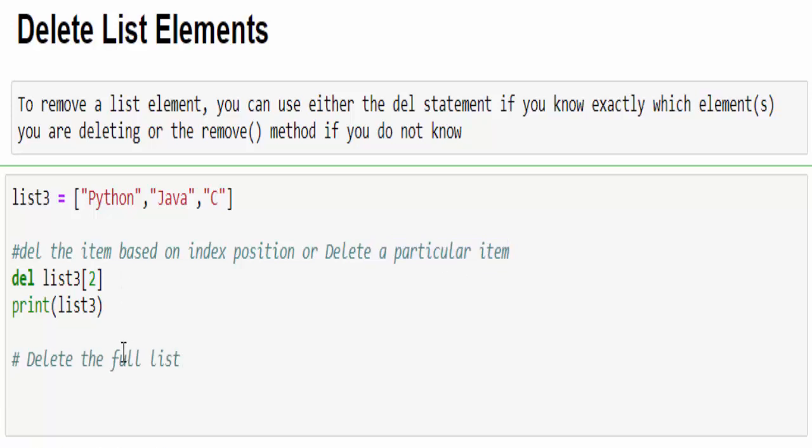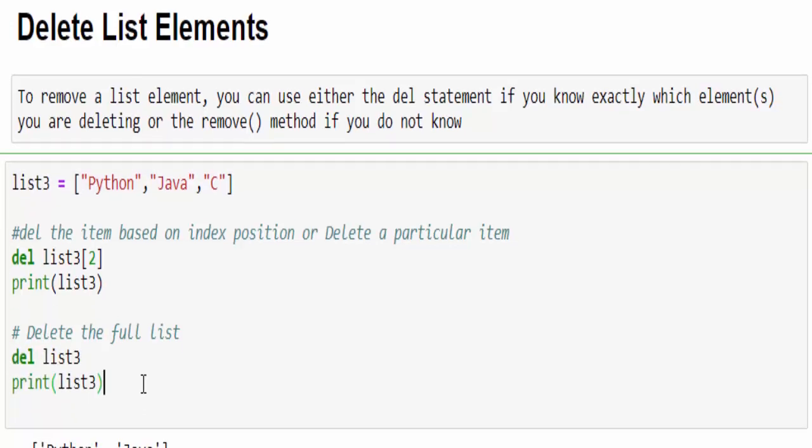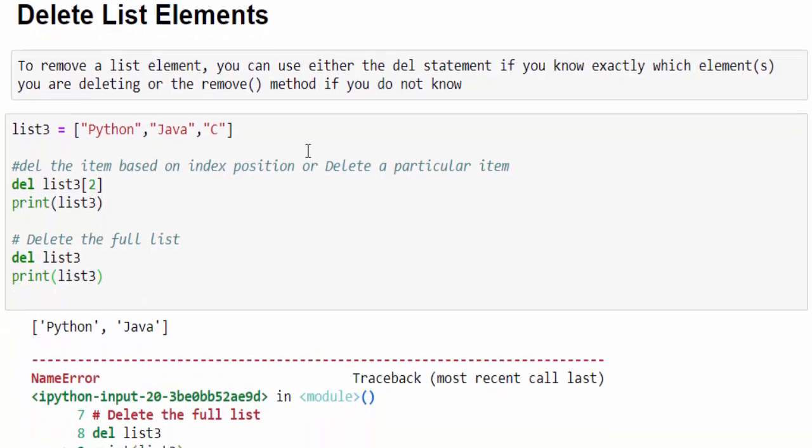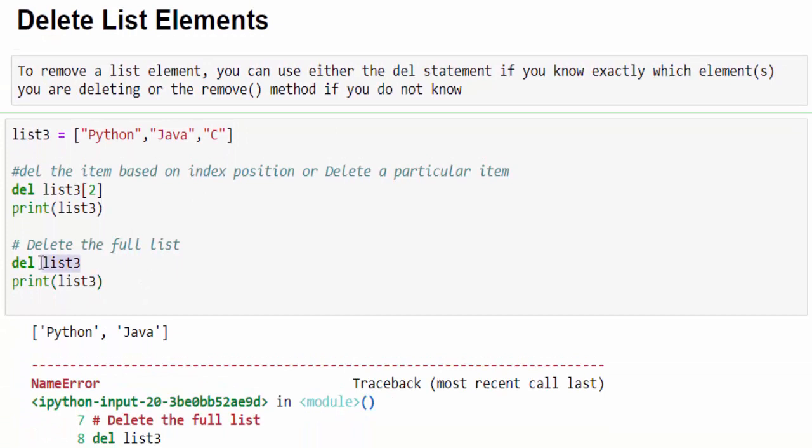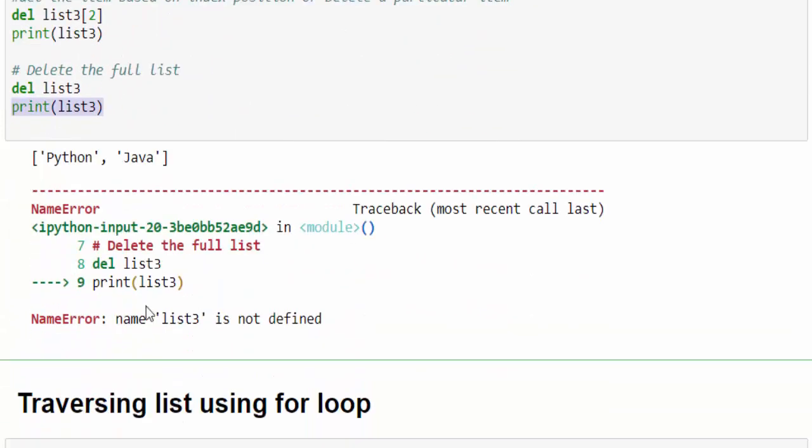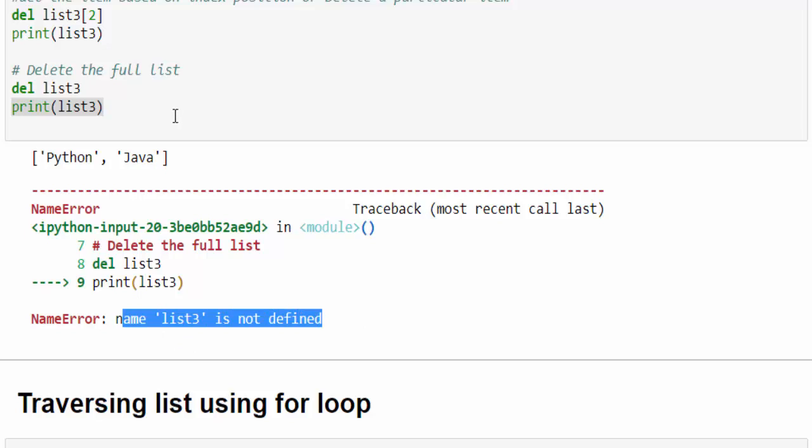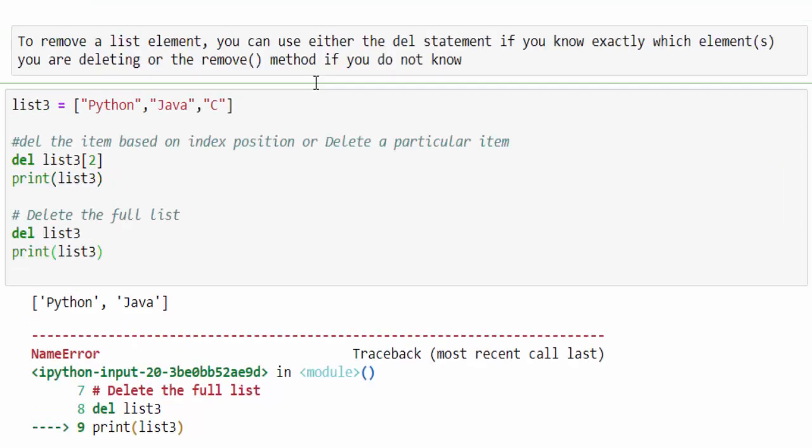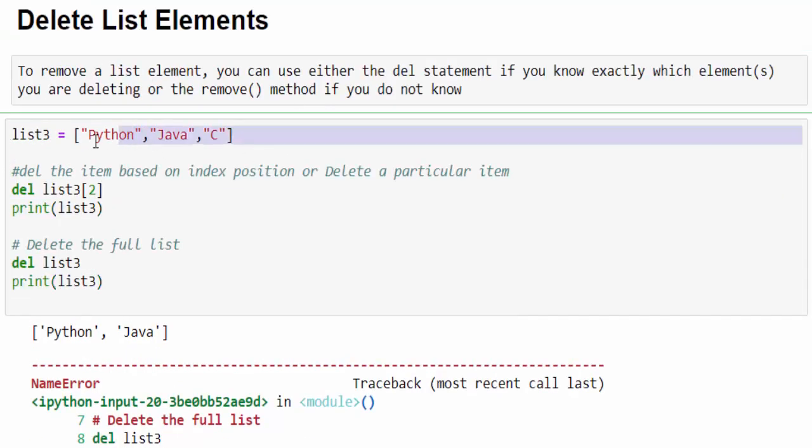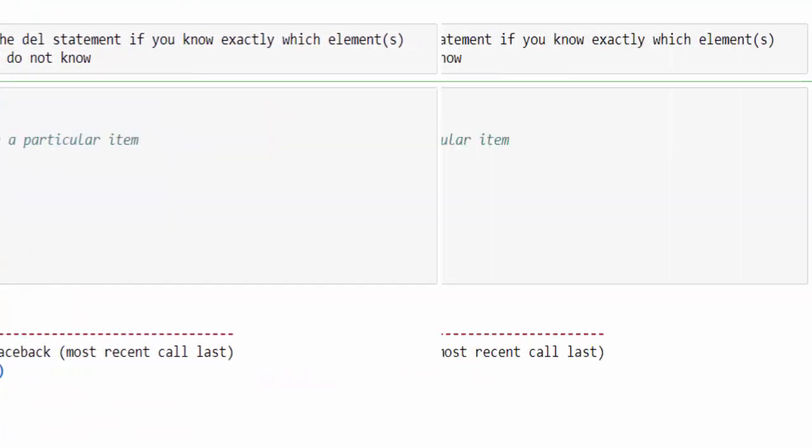This is based on the index position to delete a particular item. In addition to that, like other data types, we can delete full list also. Very easy. del, you have to mention the variable, print and see the value is deleted. When you try to print it, you'll get the error. Name error, list3 is not defined. It means the full value is deleted.